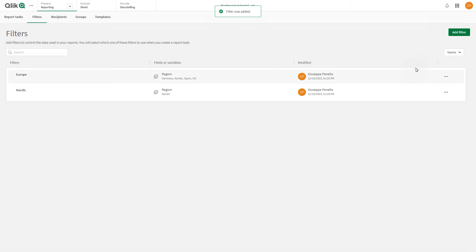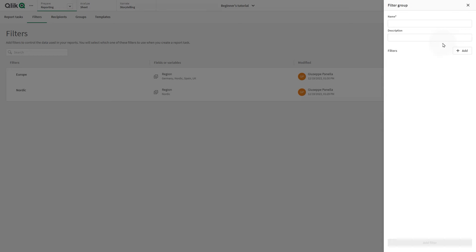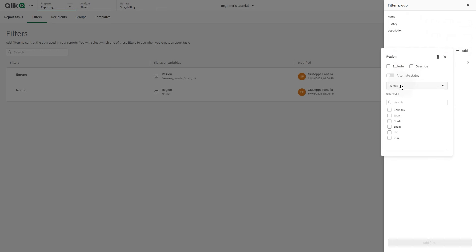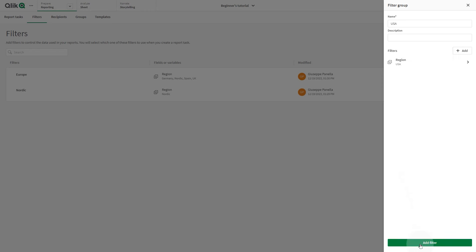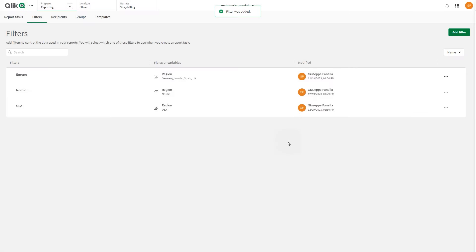Finally, we create the last filter for the Region USA. As before, we select the Region field, and we include the USA region.